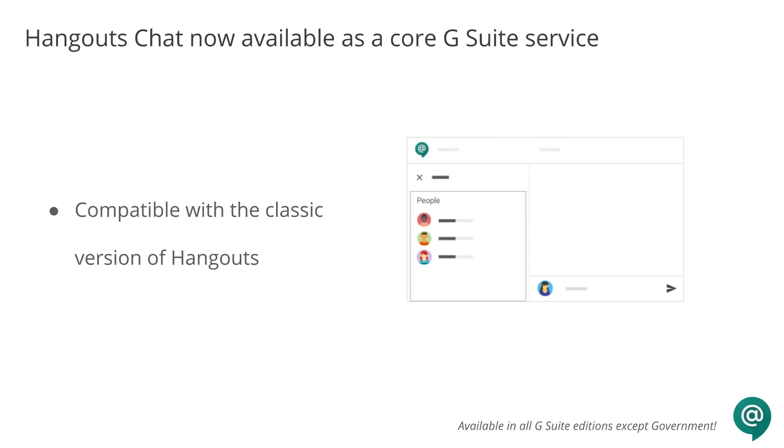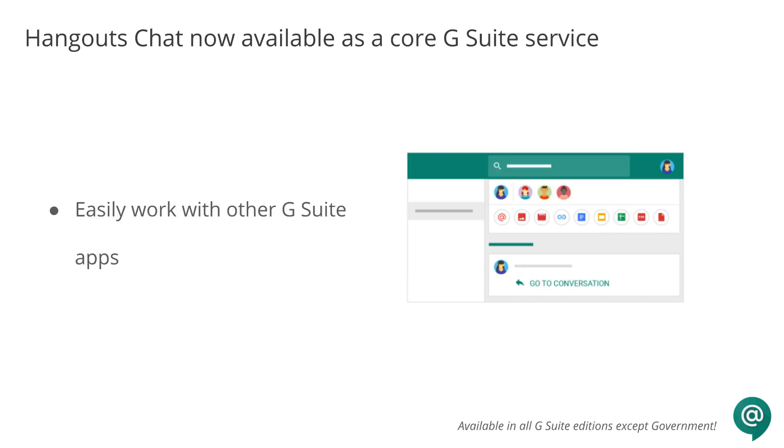Hangouts Chat is compatible with the classic version of Hangouts and works with your existing contacts. Chat has deep integrations with other G Suite apps and built-in security to meet retention, e-discovery, and regulatory compliance needs for enterprises.